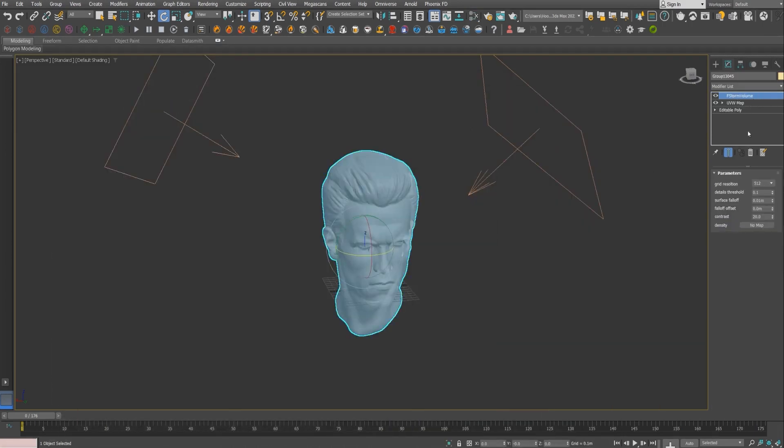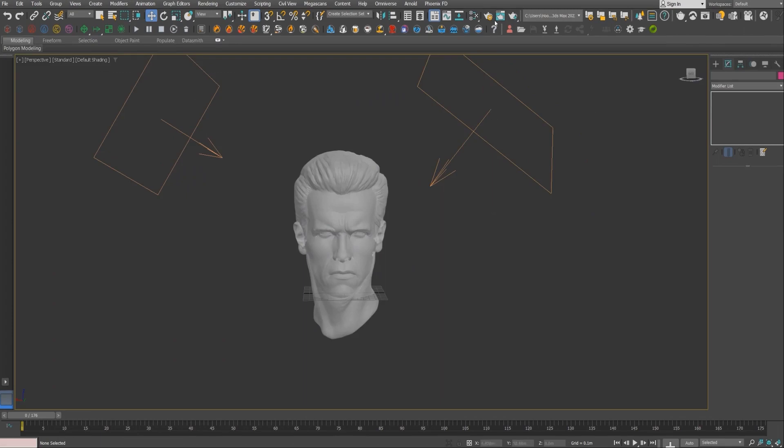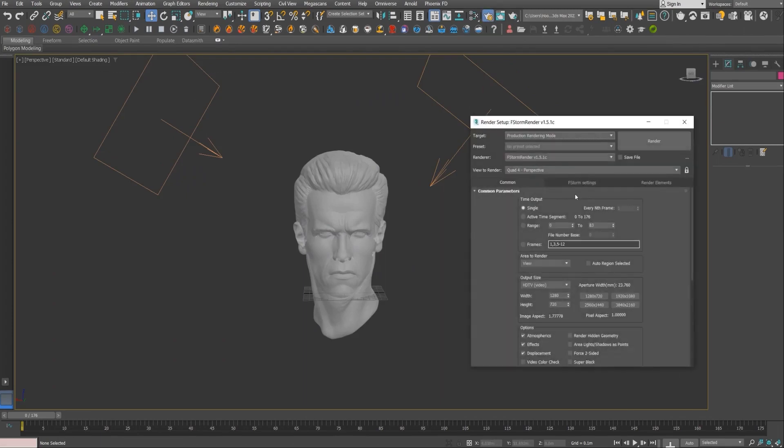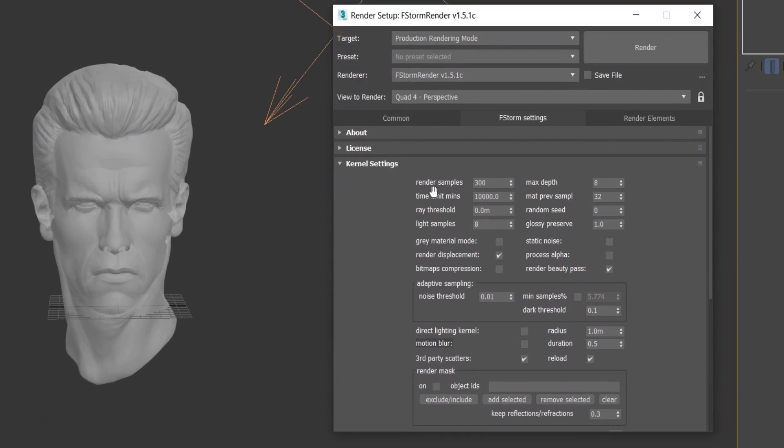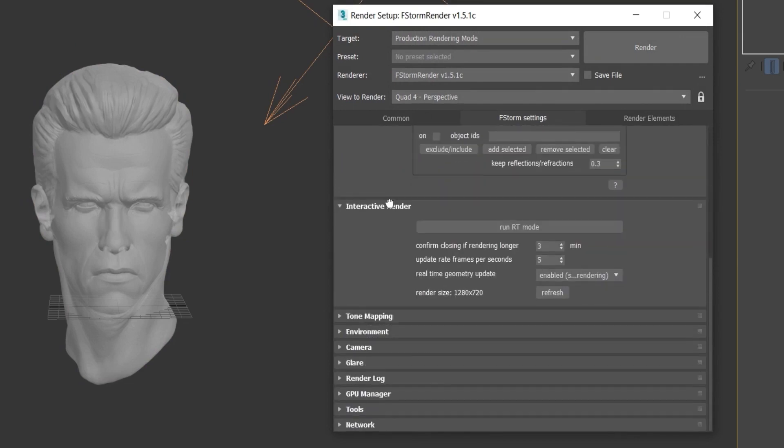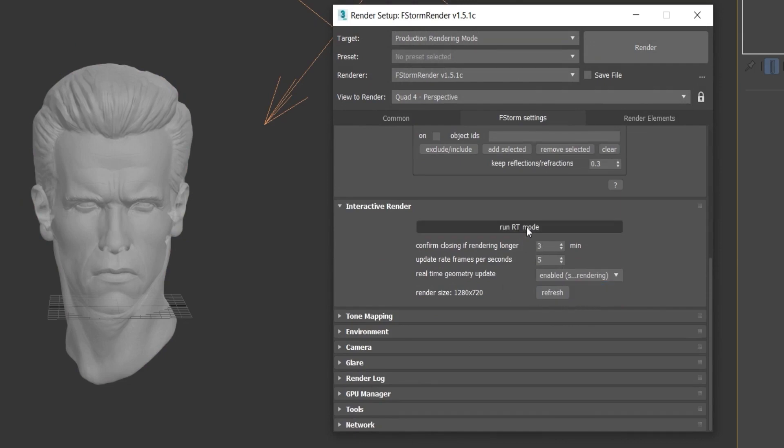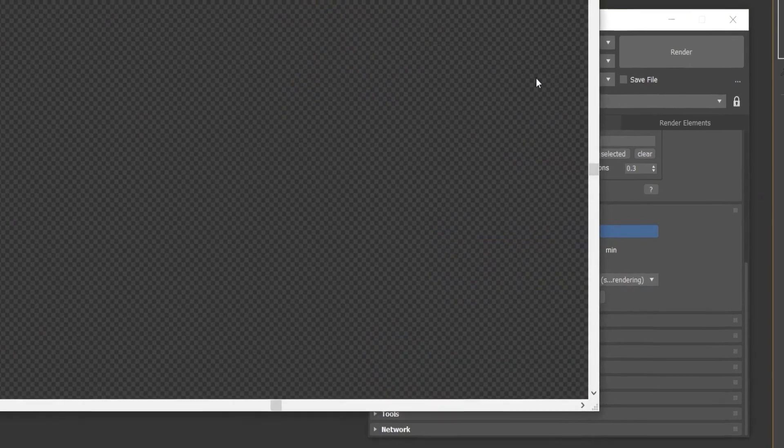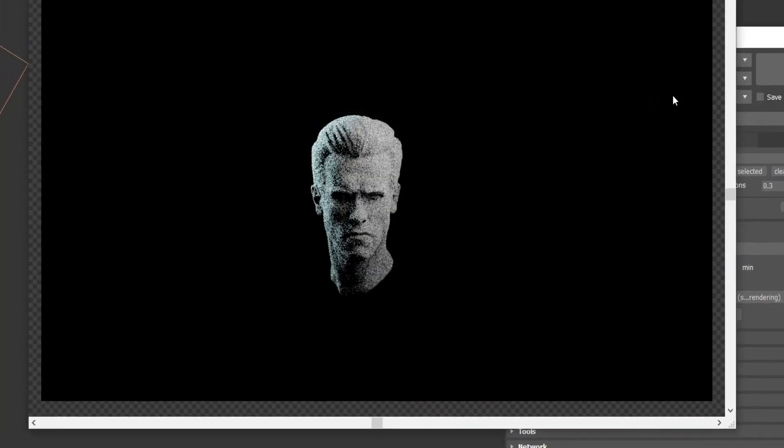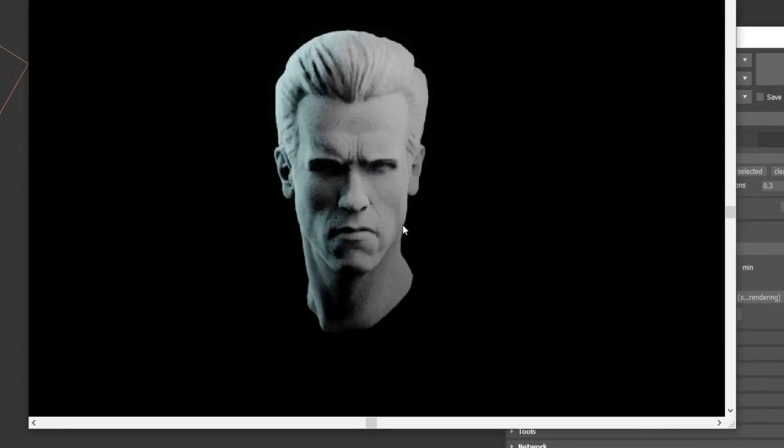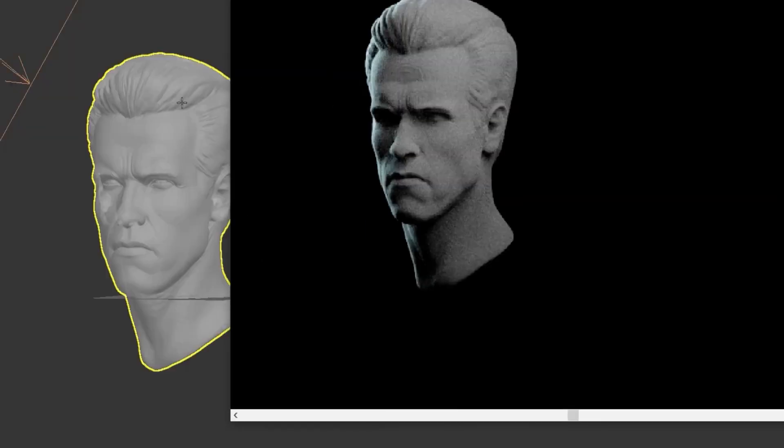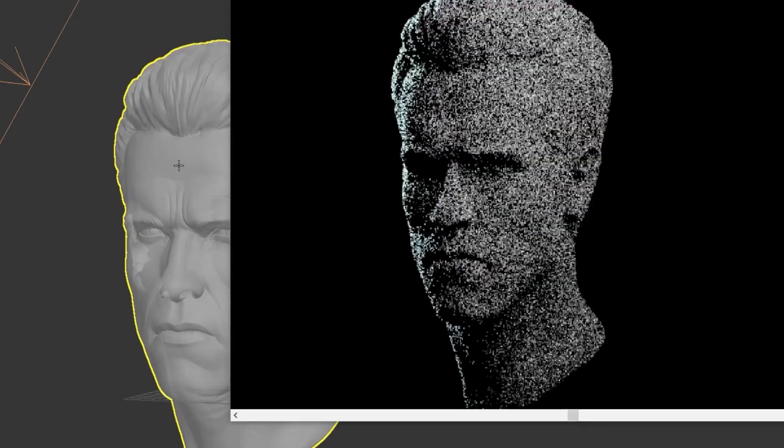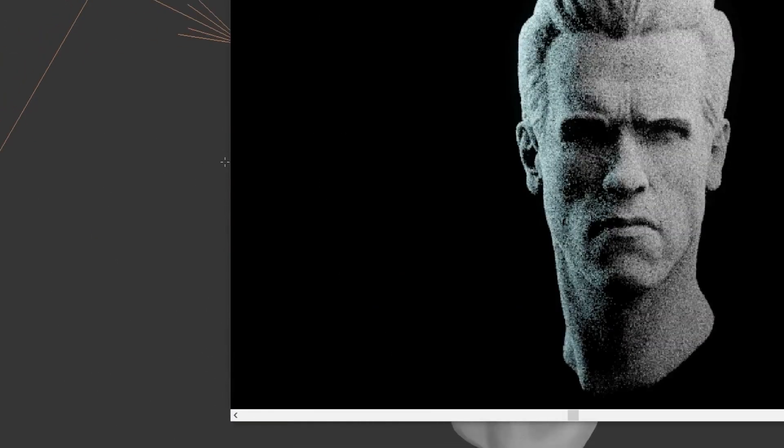So we assign this to the head and we have this F-Storm volume modifier on it. Now if we go to render settings, I usually for my test use 300 samples. And in interactive render I enable the real-time geometry update and I use the run mode.